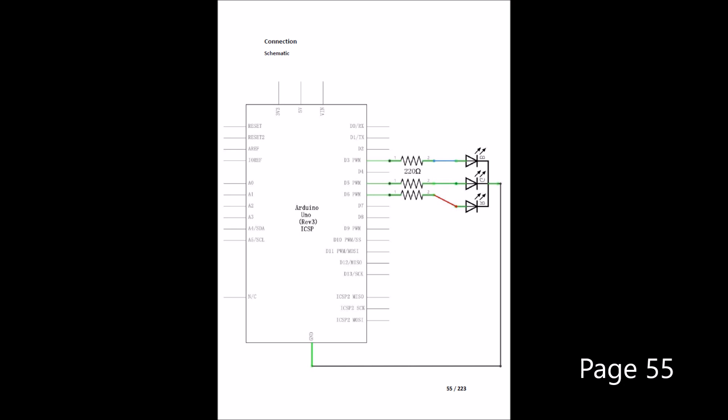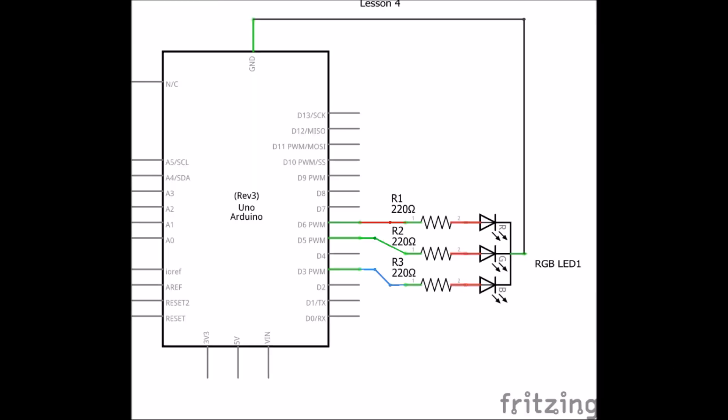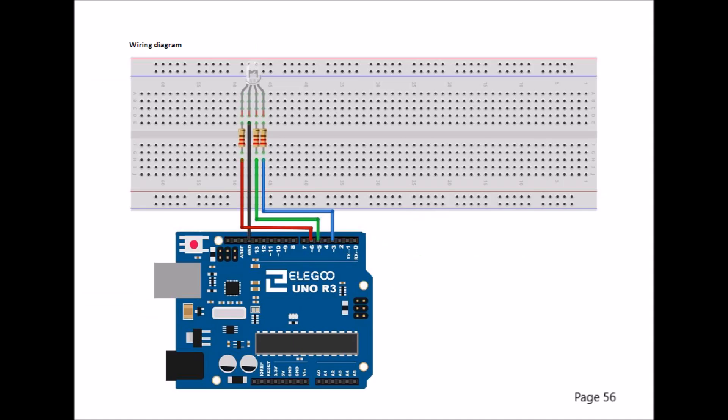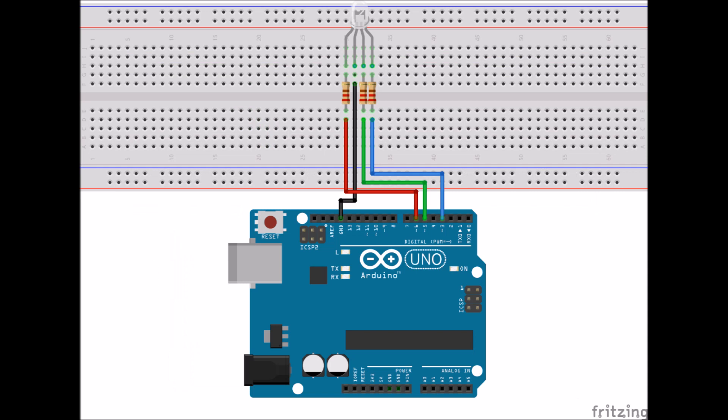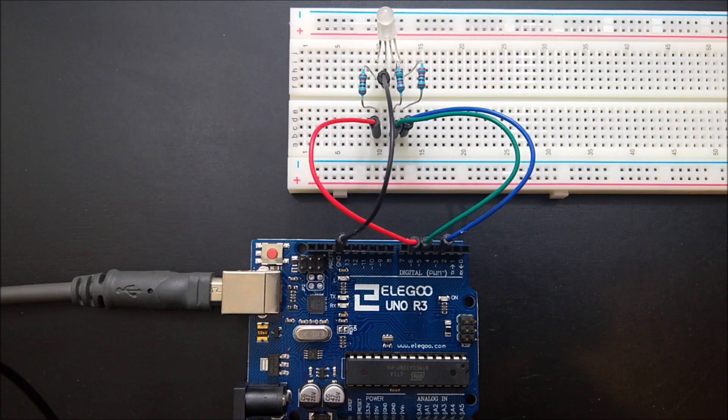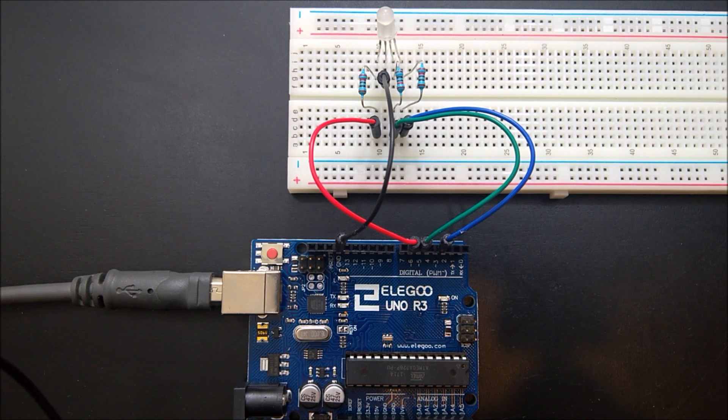On page 55, you'll see the schematic, and here's my version. On page 56, you'll find the breadboard diagram.